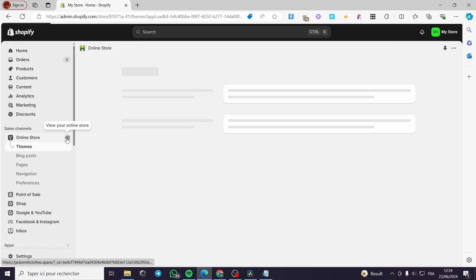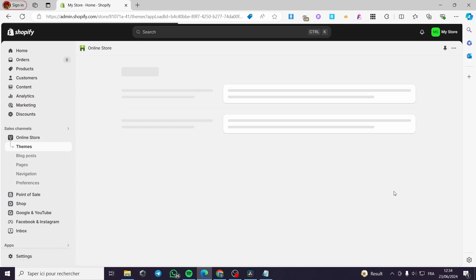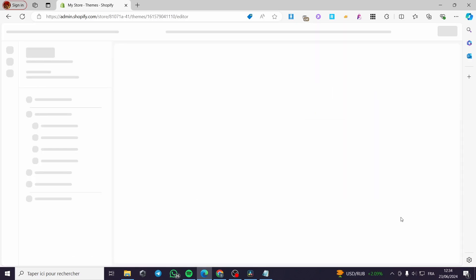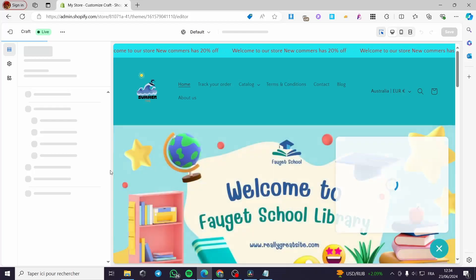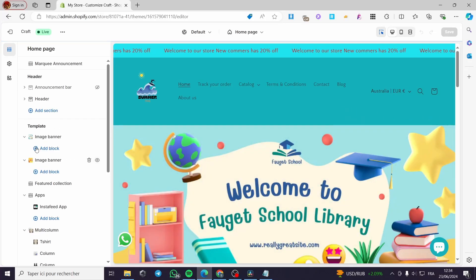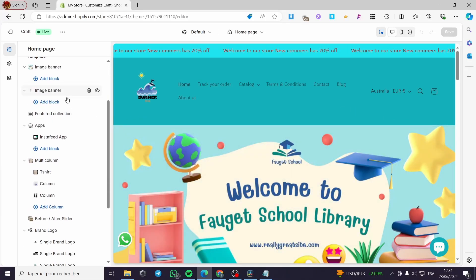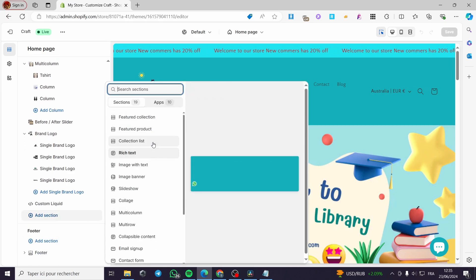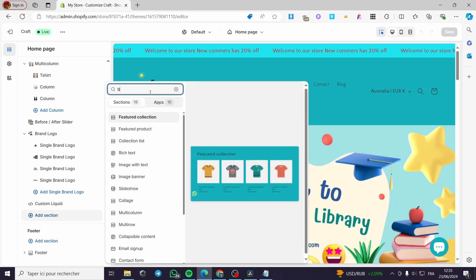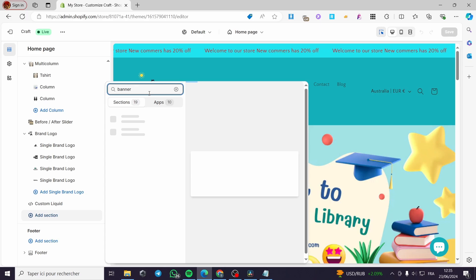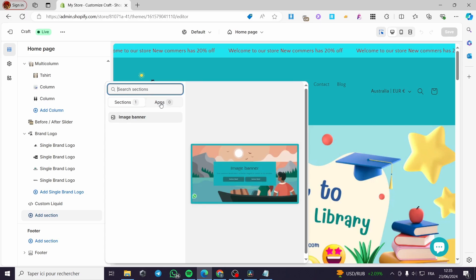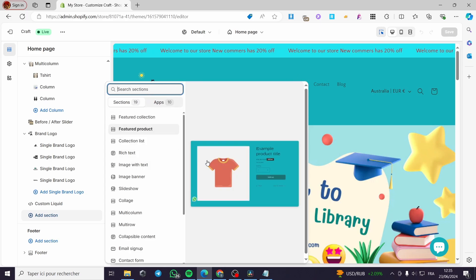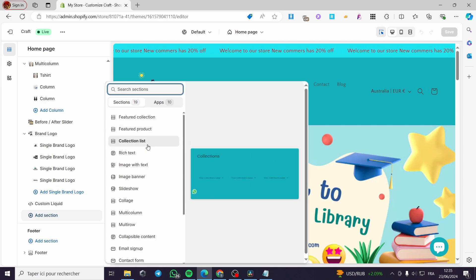Now as you can see here on the Shopify online store, when you click on 'Customize the theme' it will only show you an image banner and not a video banner. For example, here we are on the template — I'm going to add a section, and as you can see when I type 'banner' I will only see an image banner and not a video banner.